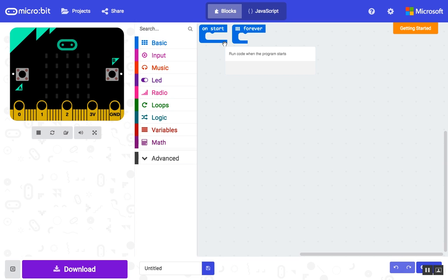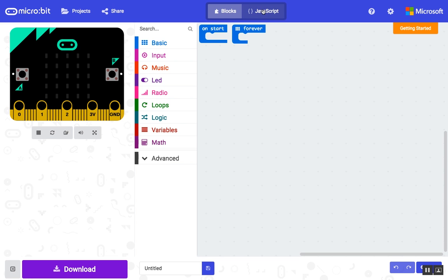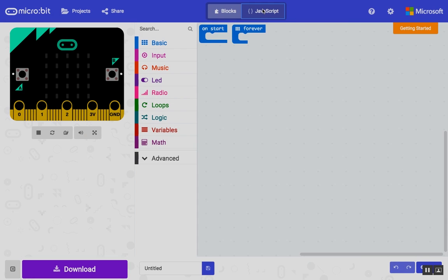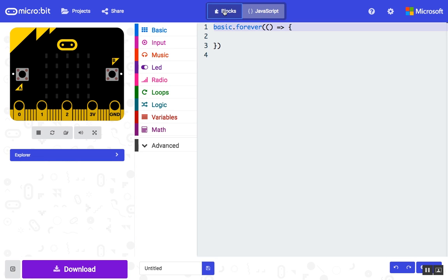Blocks are a visual programming language, or VPL. These drag and drop pieces make it easy for students to quickly get started controlling their microbit. If you click on the JavaScript tab at the top of the window, you'll see the actual code behind your blocks. This makes it easy for students to transition to coding in JavaScript when they're ready. Click on blocks to go back to the blocks view.